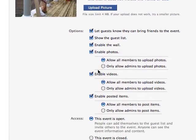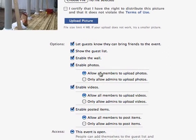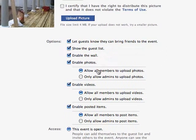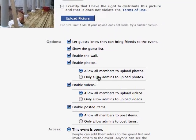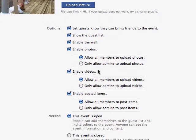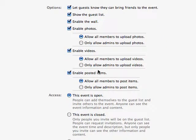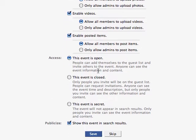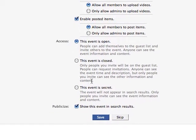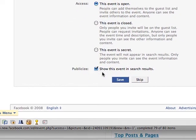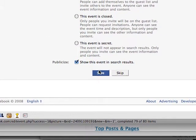The options I have are to let guests know they can bring friends to the event, to show the guest list, to enable the wall, and enable photos and videos — I will be letting anybody upload photos or videos. We're making it an open event and allowing it to be publicized to show this event in search results.